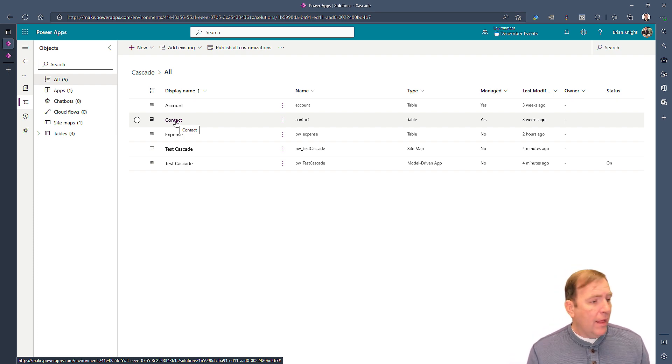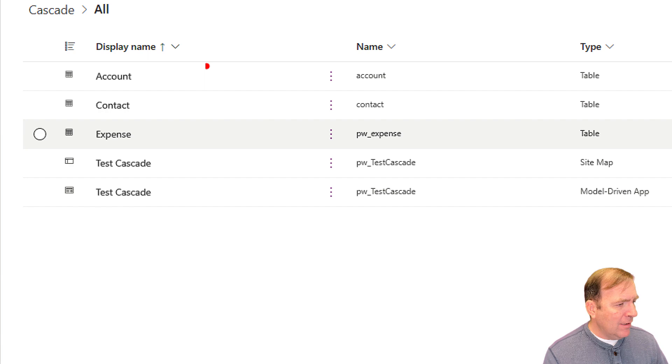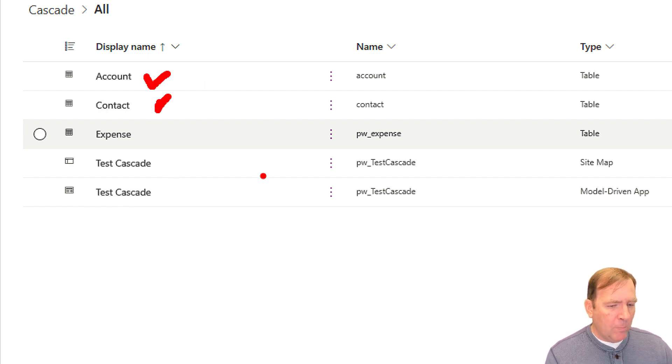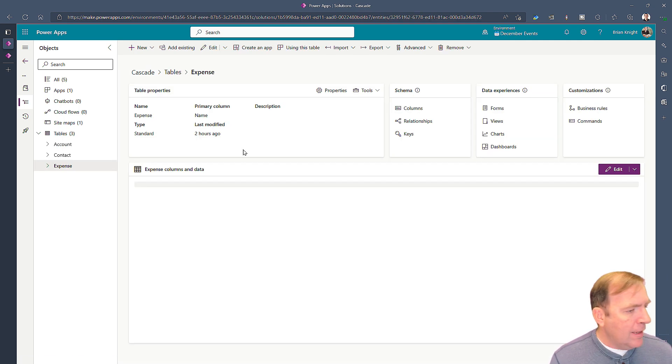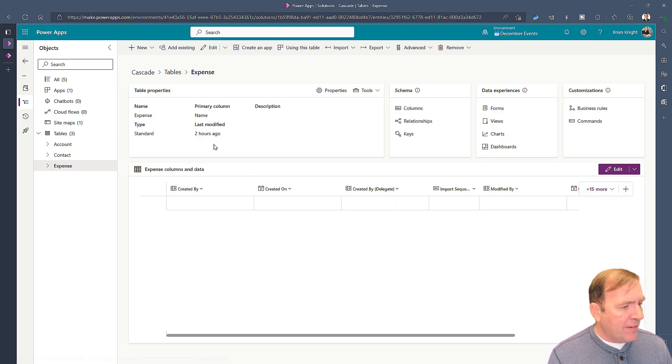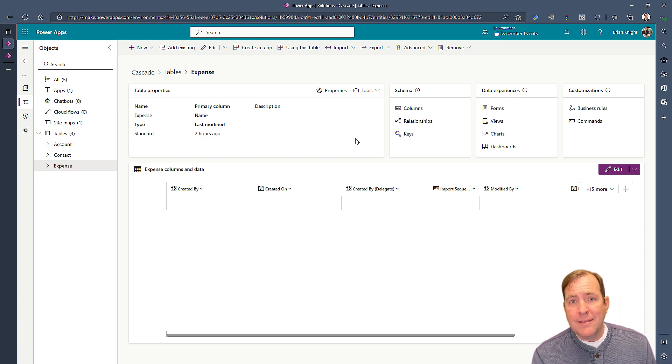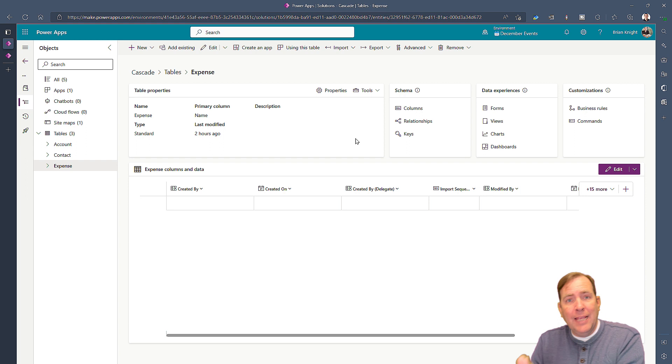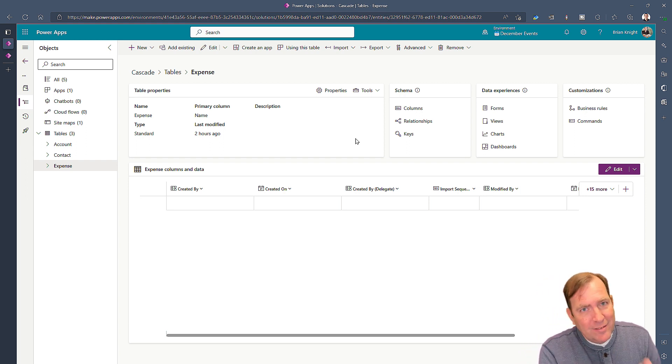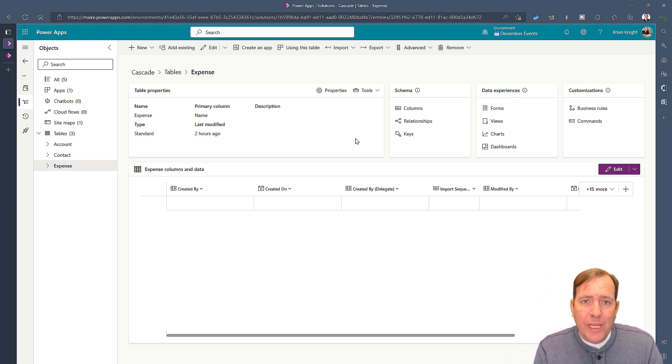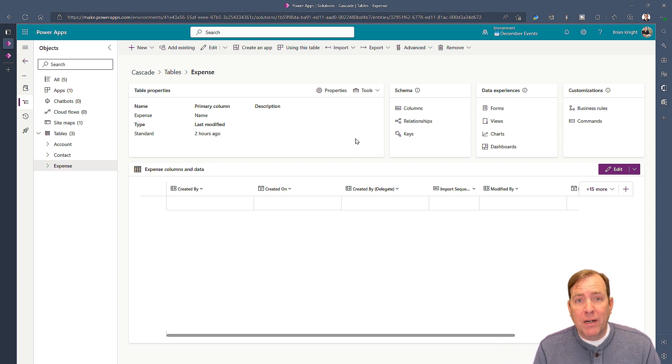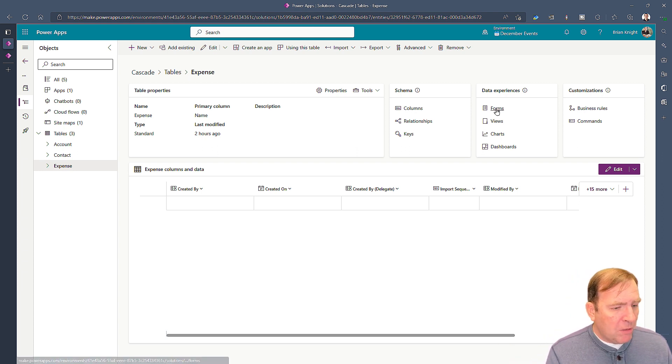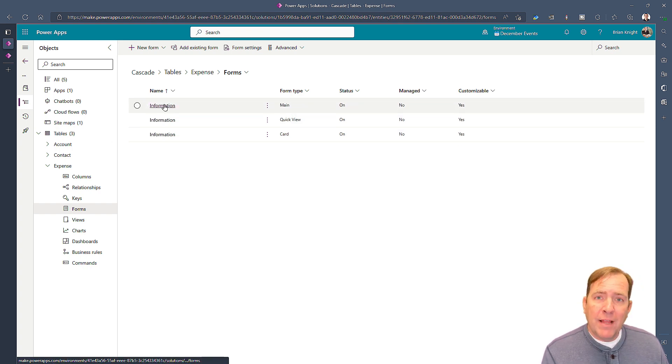Once you have your data model correctly set up, in my table here I basically have a series of lookups: account, contact, and then just a garbage column. My expense table has the account column and the contact column. Because there's a relationship between contact and account, keep in mind city and state, state and country, because that relationship exists this is going to be very easy to do.